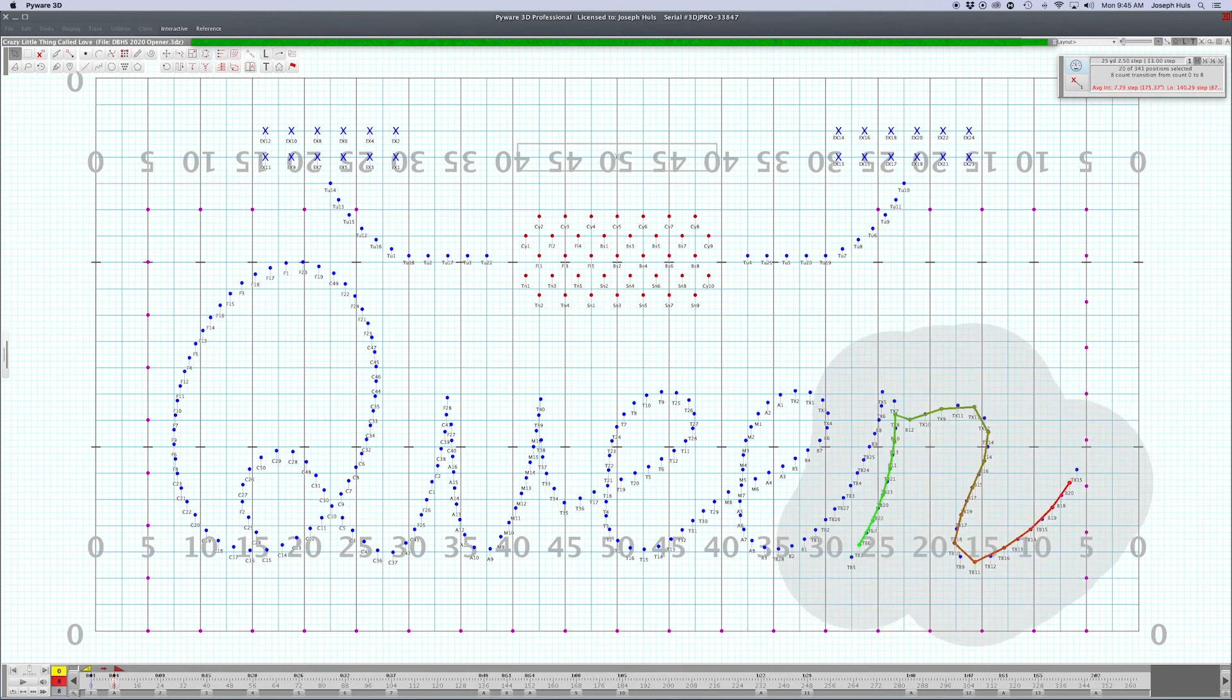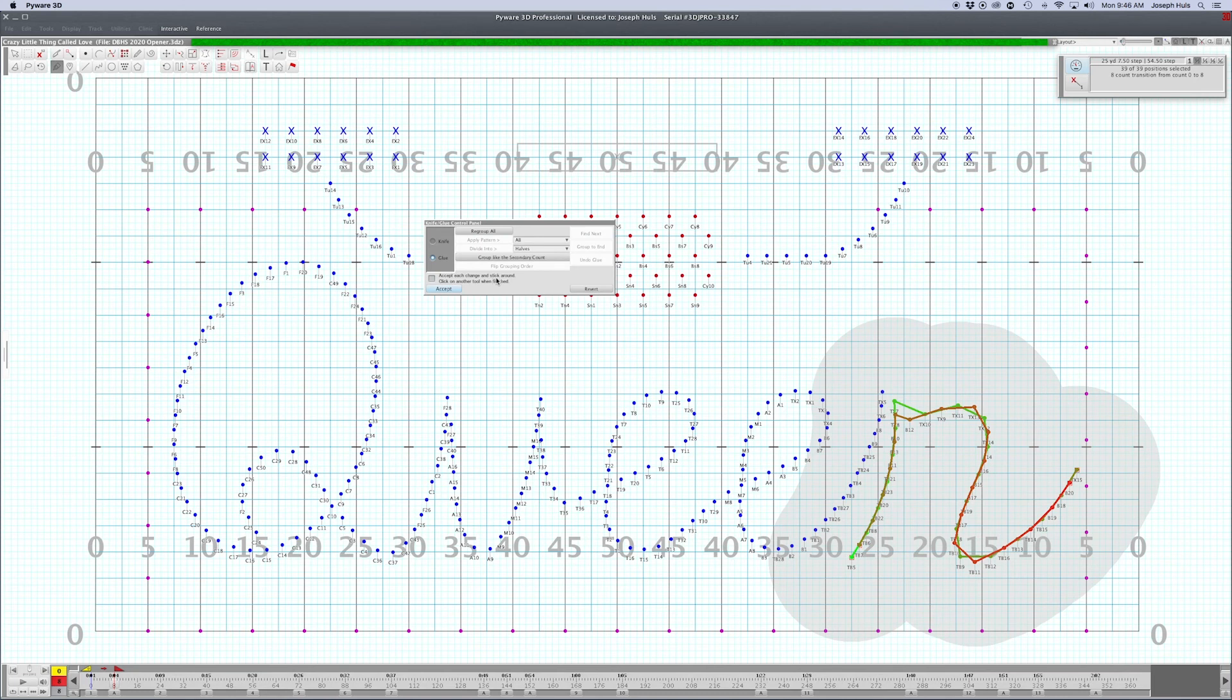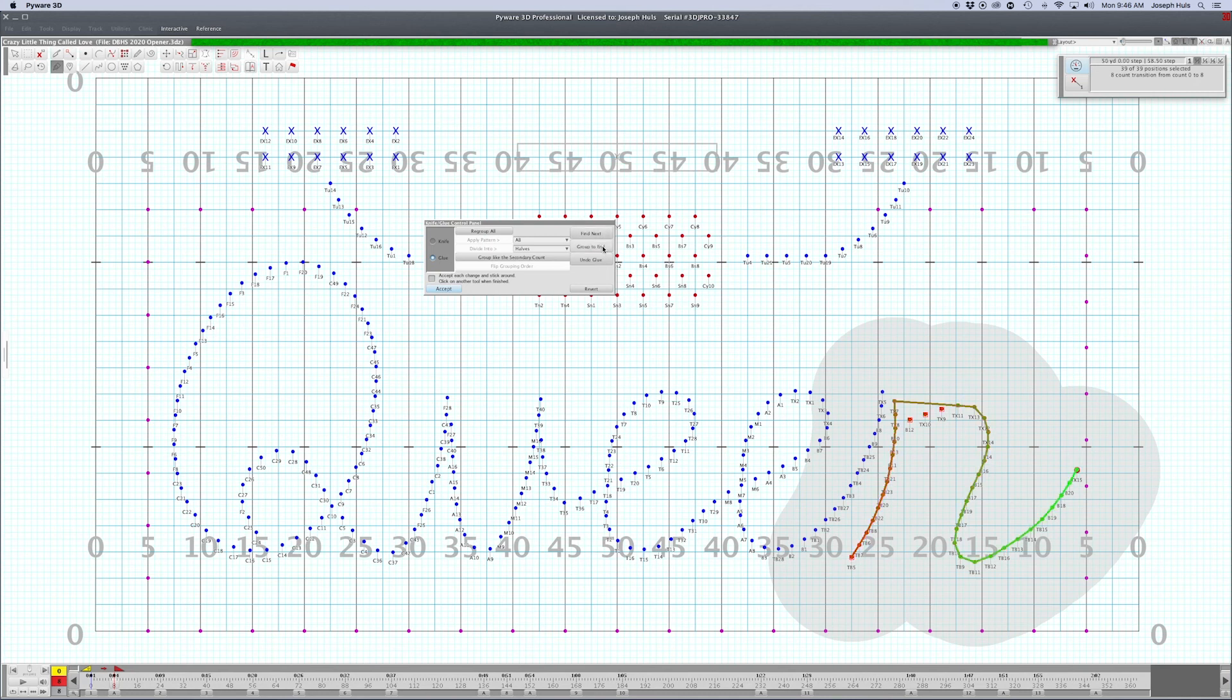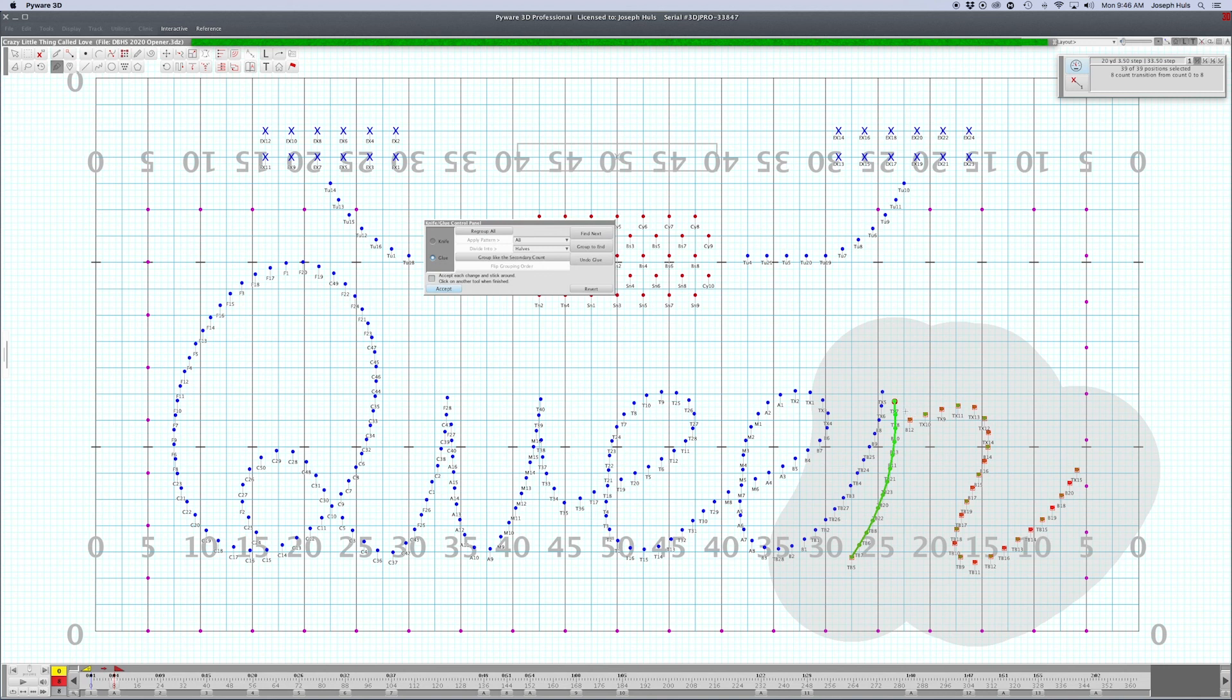If you still don't like that, you can regroup all and then just do it again yourself. If you want it to be back how it is, group to end. It comes close. You can always use group to end and then just go back if it makes a mistake.